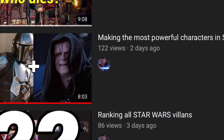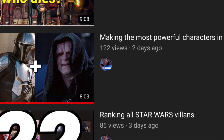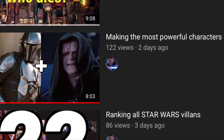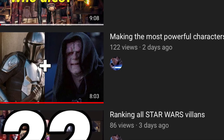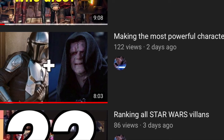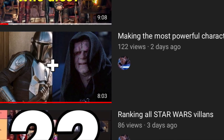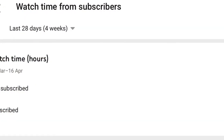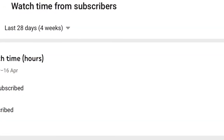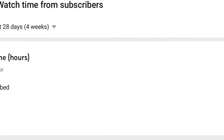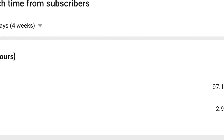That's it for part two of Making the Most Powerful Character in Star Wars. Please let me know what else I should add to the character for episode three. Not many of you watching are actually subscribed, so I'd appreciate it if you did — and whilst you're at it, like the video and comment. Thanks for watching!